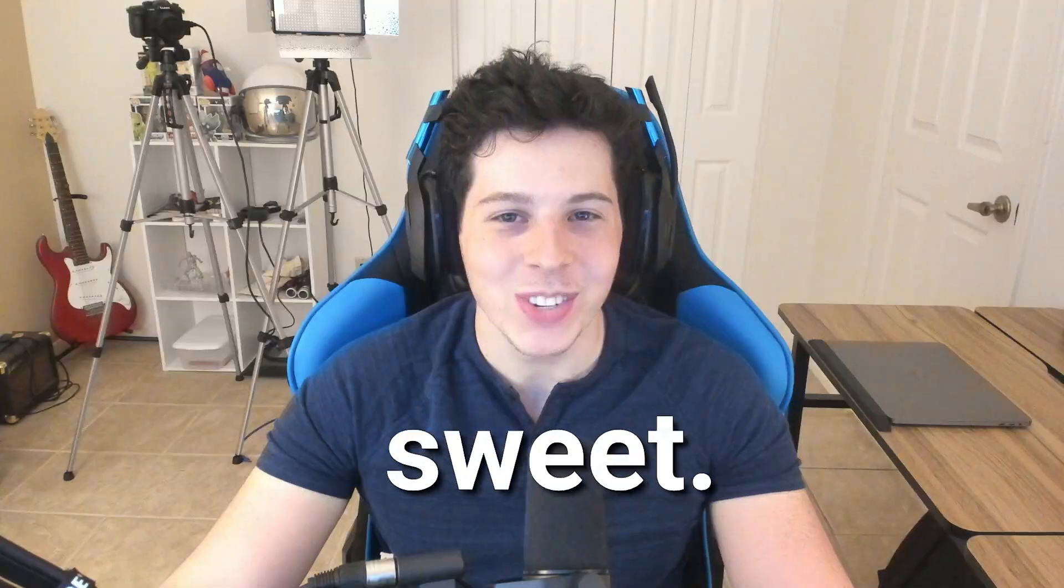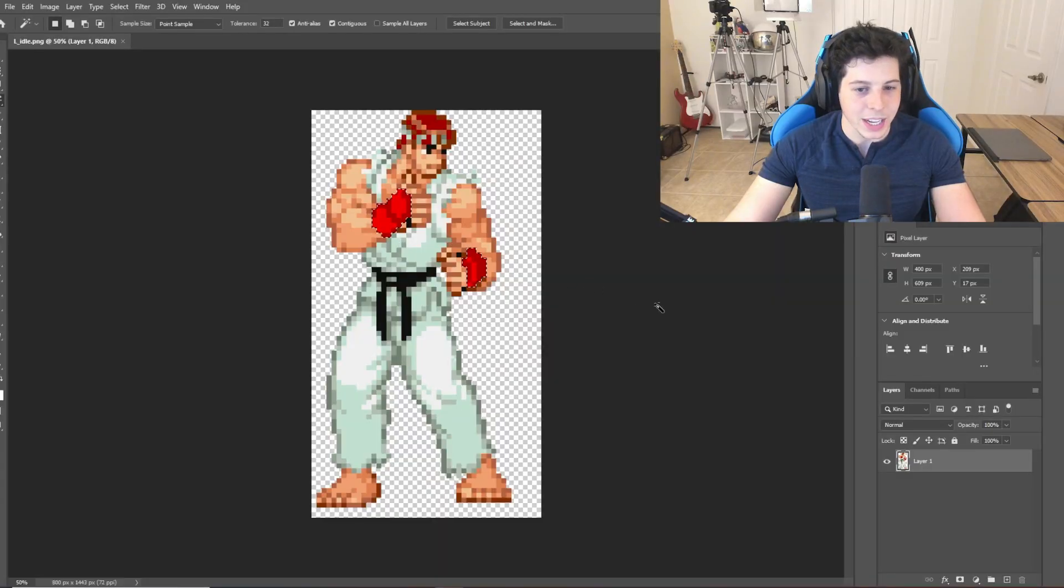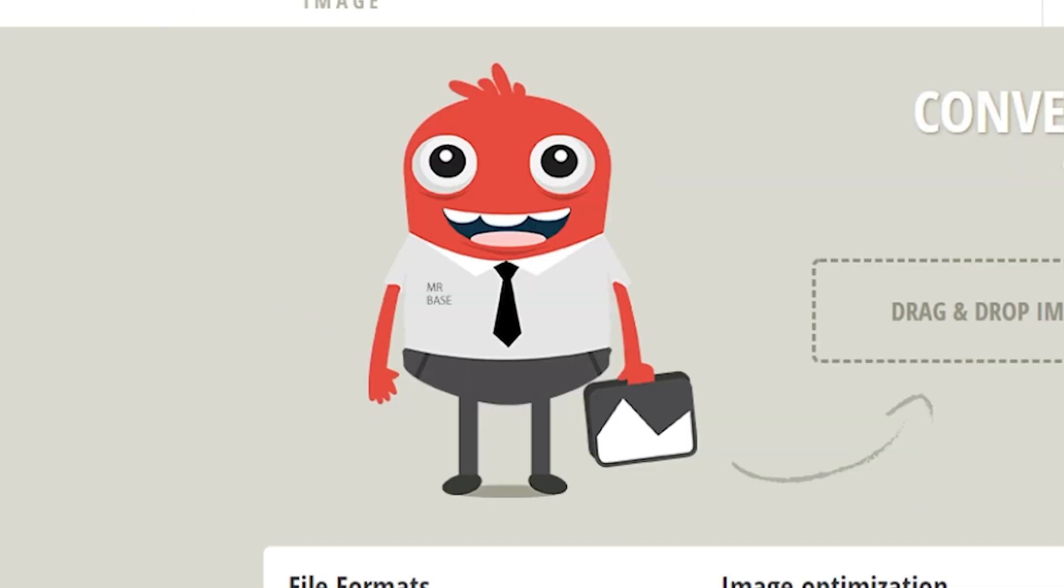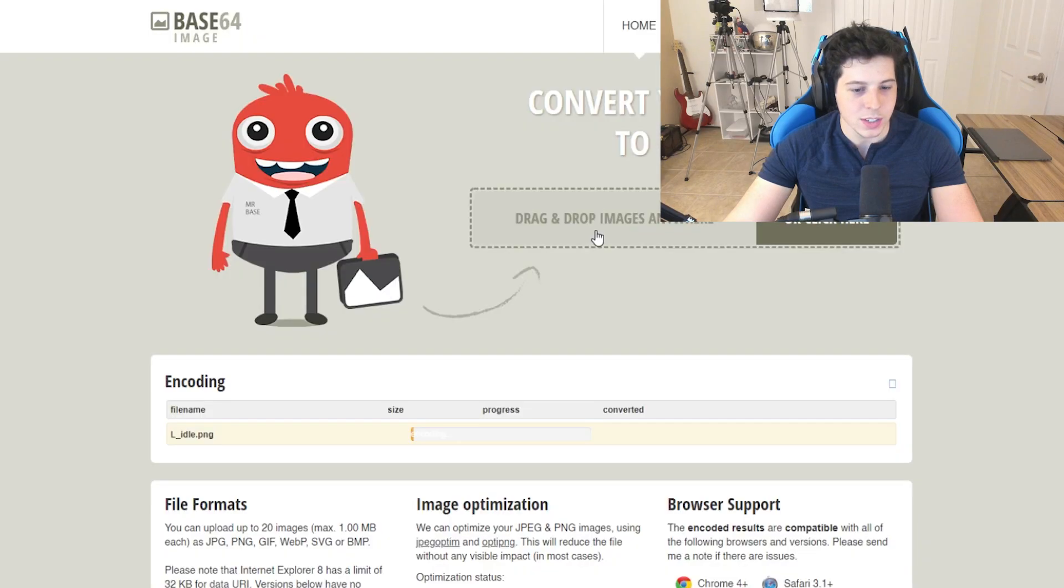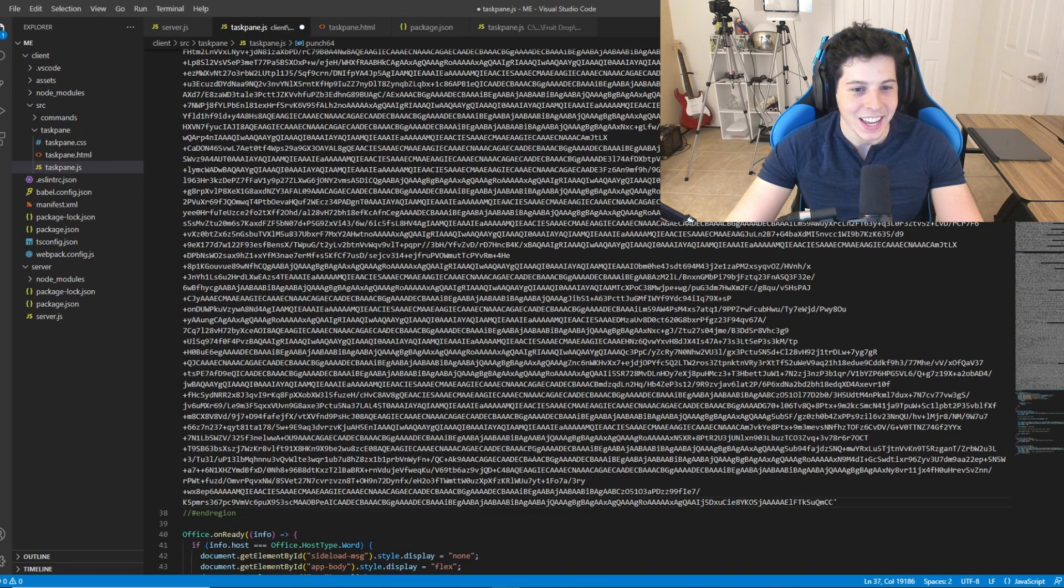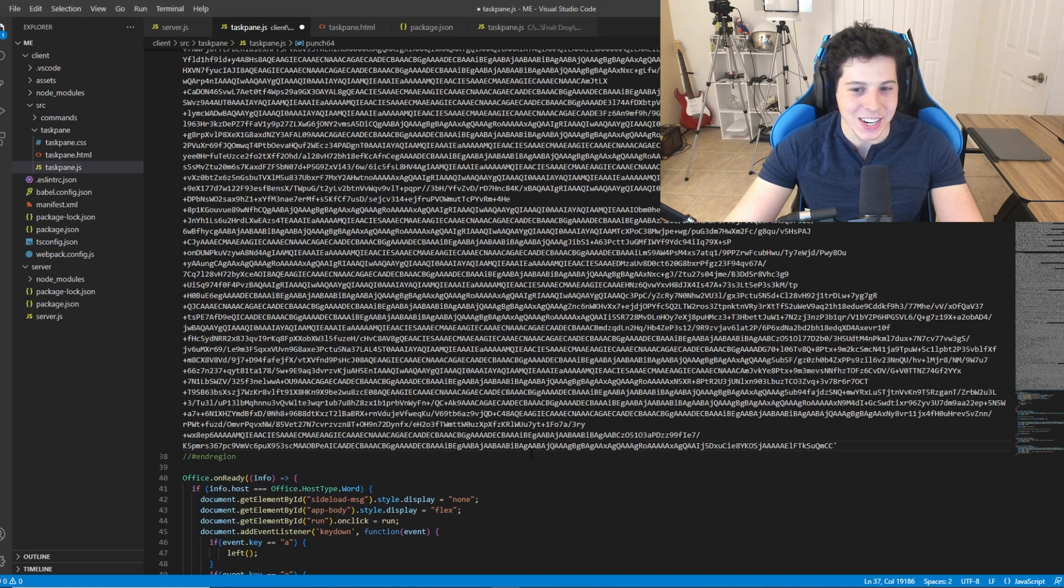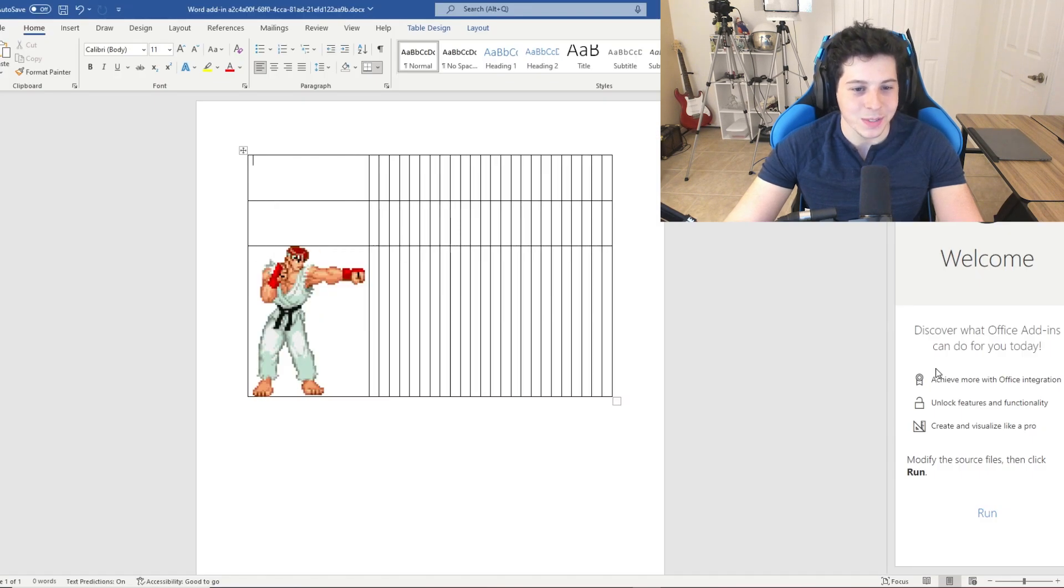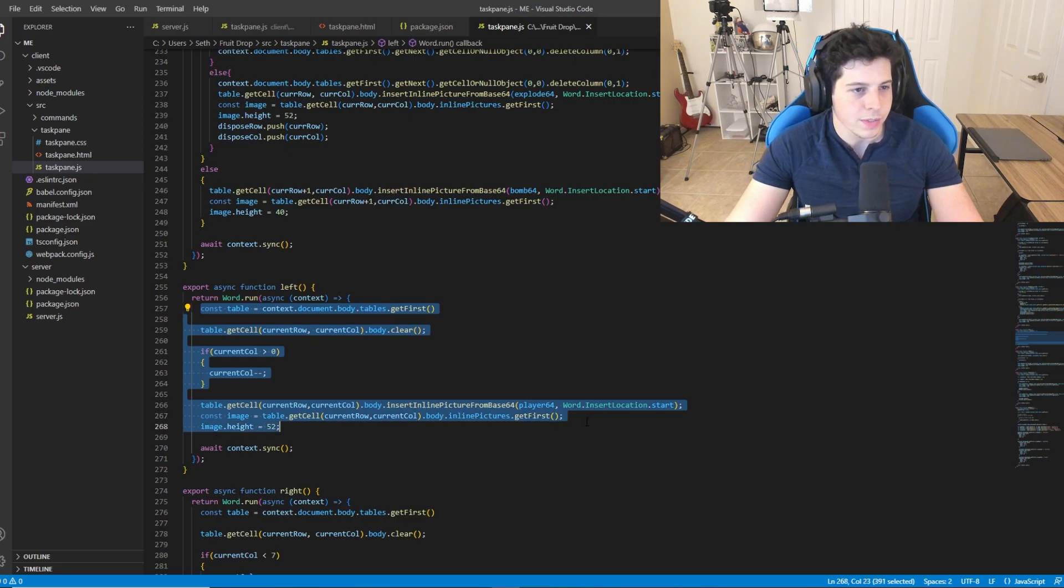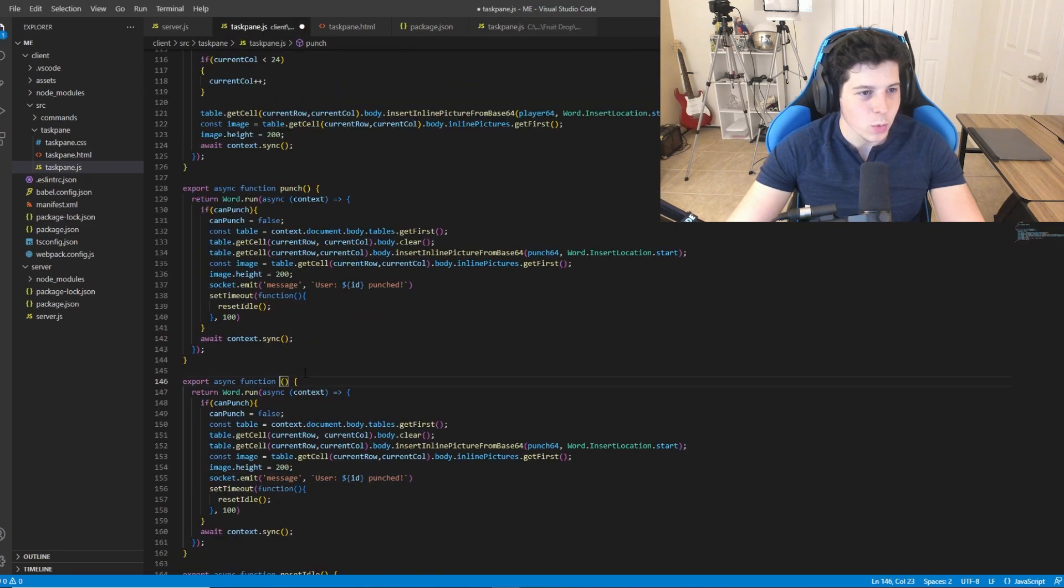Alright, next up we need to get some visuals in here. What's up my dude, you want to turn these into base64 for me? Alright, we'll just paste this wall of text here. There we go, ready to fight. We'll use the same logic from the fruit drop video to get them moving.